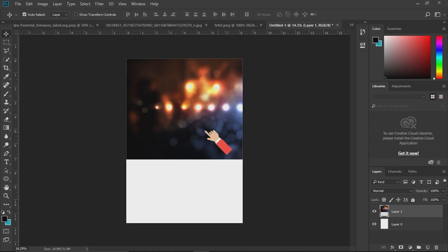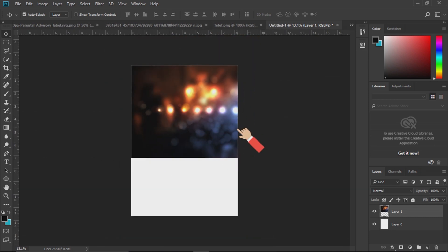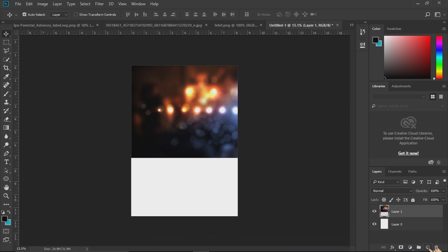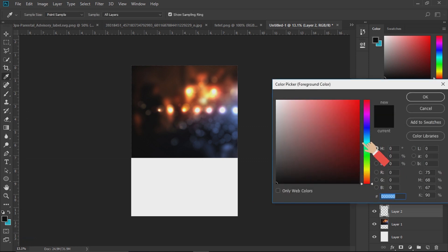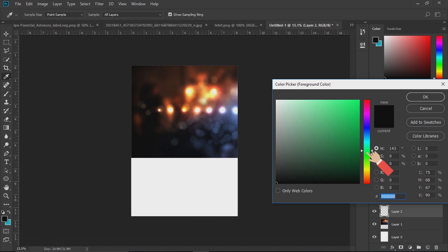I will open the brush tool. With the brush tool, I will open the brush tool.